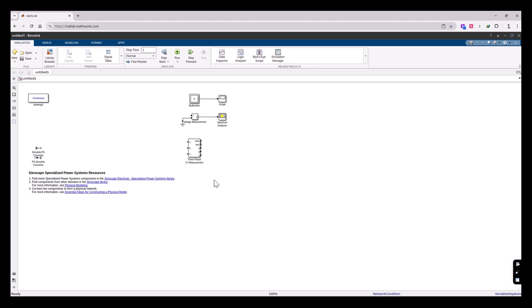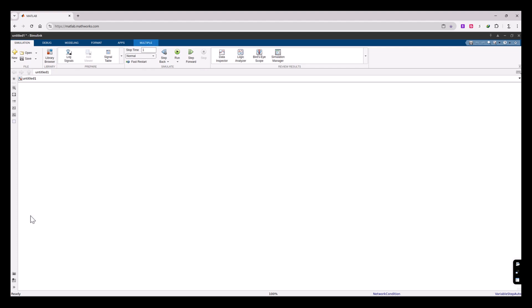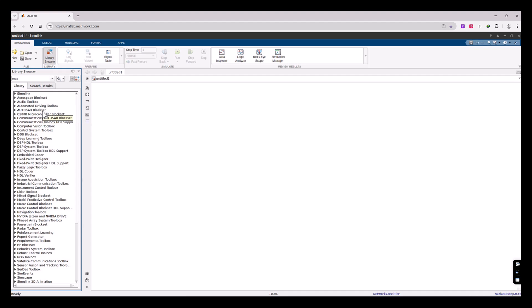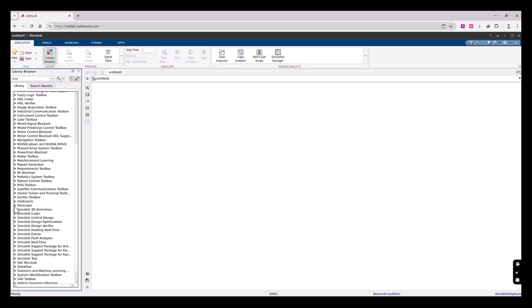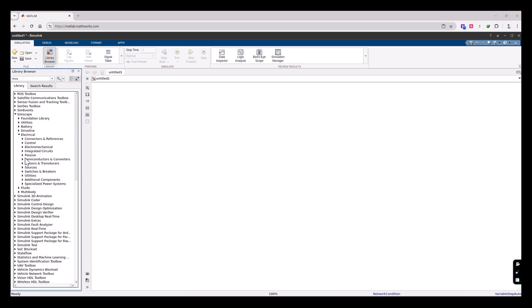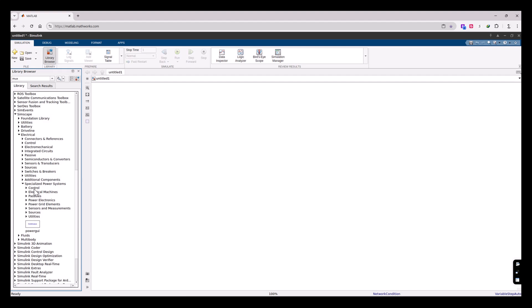A new template model opened with all these components placed here by default. I'm going to select all of them and delete them, because we are going to learn how to use them in this video. The first thing to do is to go to the Library Browser. On the left side you can see the list of all the toolboxes of MATLAB Simulink. We'll go to Simscape, then the Electrical library, then the Specialized Power System sub-library, where you can see the list of component groups.